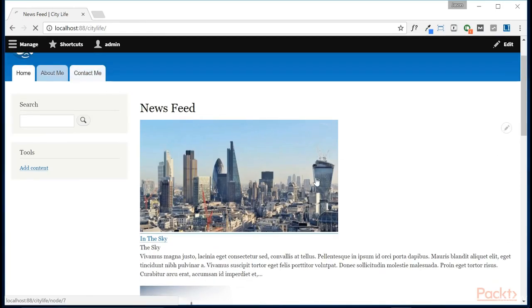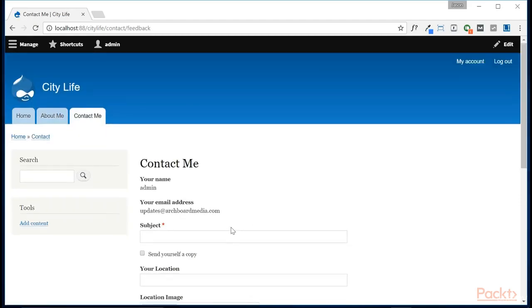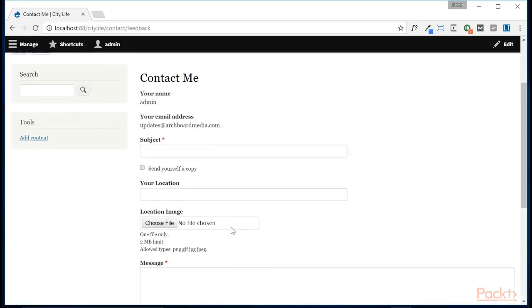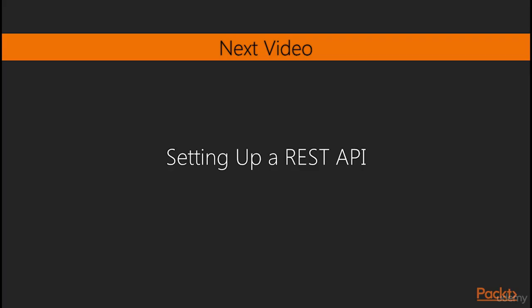So now we've added a contact form to our website. In the next video, we're going to set up a REST API to port our blog data out to be consumed by, say, a mobile app.